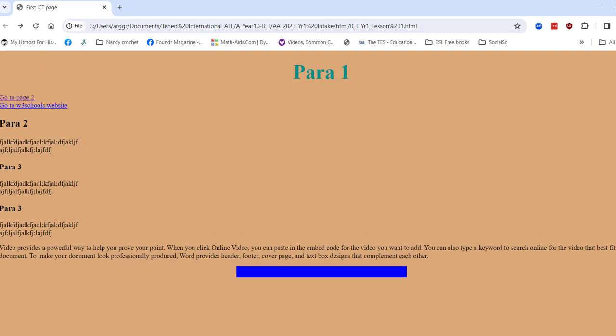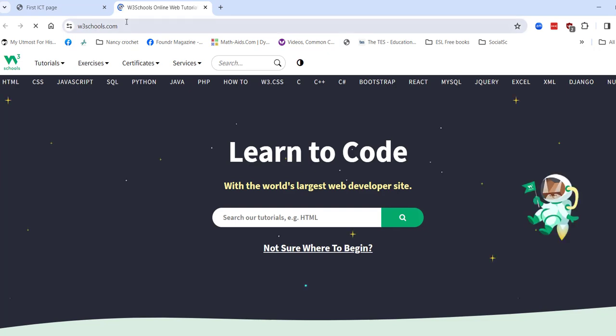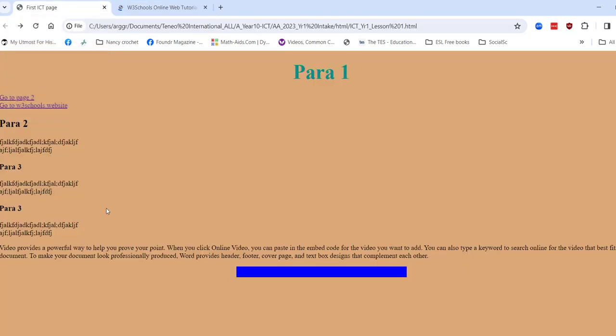Okay, let's see what happens. So I'm going to ctrl click, open up my new page. There we go to the w3 schools. Okay, so that worked, brilliant.